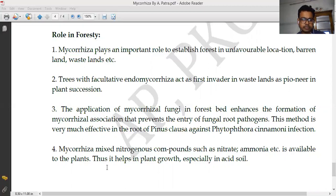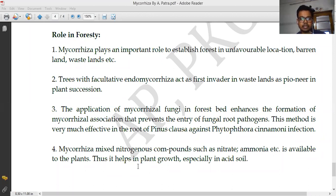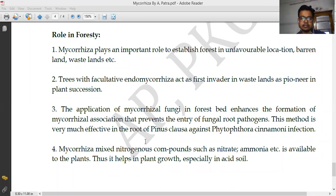Mycorrhizae also make nitrogenous compounds such as nitrate and ammonia available to the plant, thus helping plant growth especially in acidic soil. Plants cannot directly absorb nitrogen in its elemental form, so they depend on bacterial associations as well as mycorrhizal associations for nitrogen uptake. These are the main important roles of mycorrhizae in forestry.